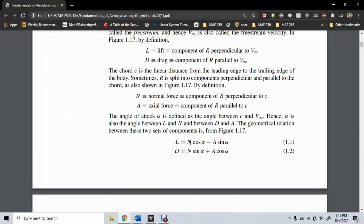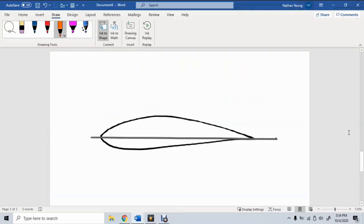Normal and axial forces are related to lift and drag via alpha. This geometric relation allows us to solve for lift and drag based on the normal and axial forces, and likewise, solve for normal and axial based on lift and drag. At this stage, we should take a step back: how exactly do you go from a distributed pressure and shear force into a resultant force to find lift and drag?